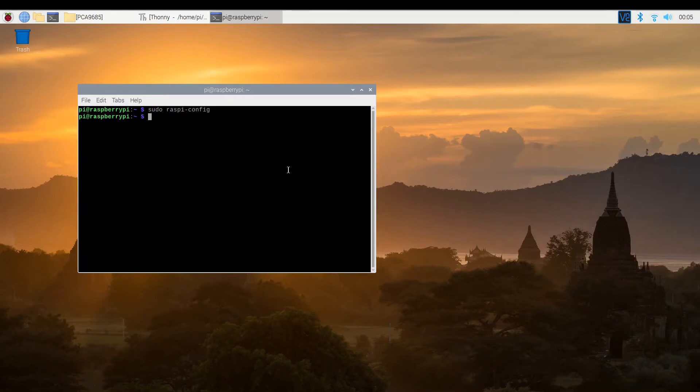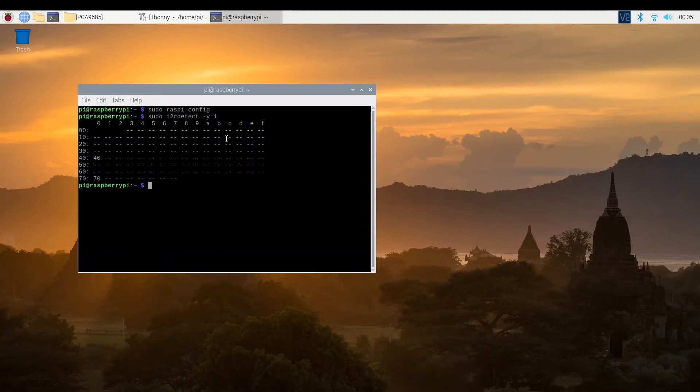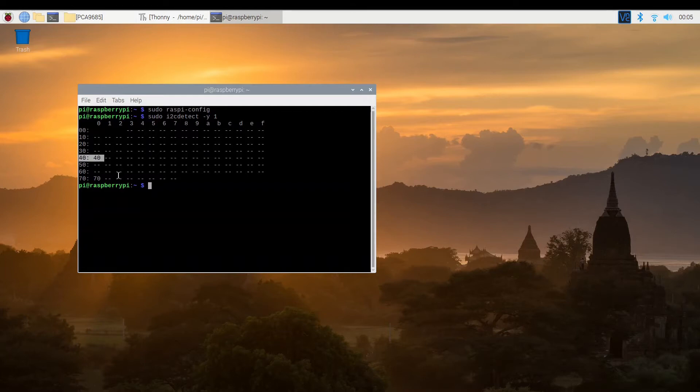The other thing we need to know is the address of the servo driver hat on the I2C bus. It should be 40 hex, according to the documentation, but we can easily check. And we see that we have a device available at address 40, which is good.